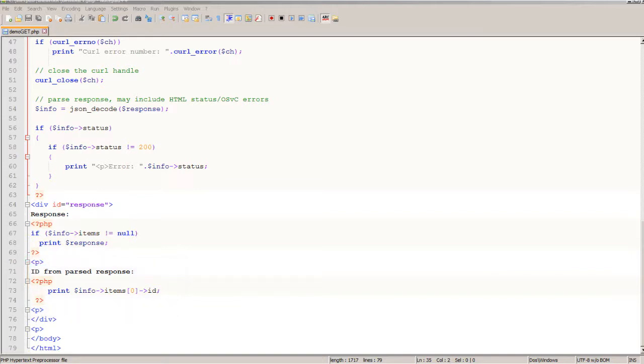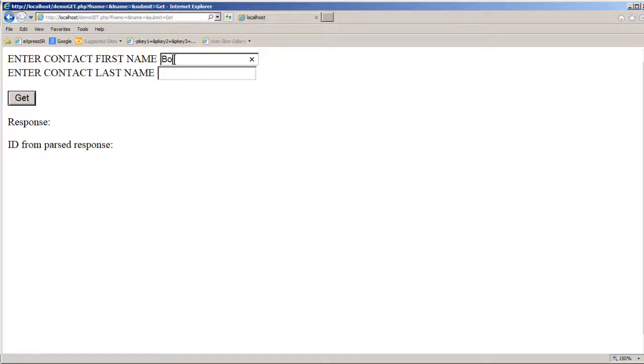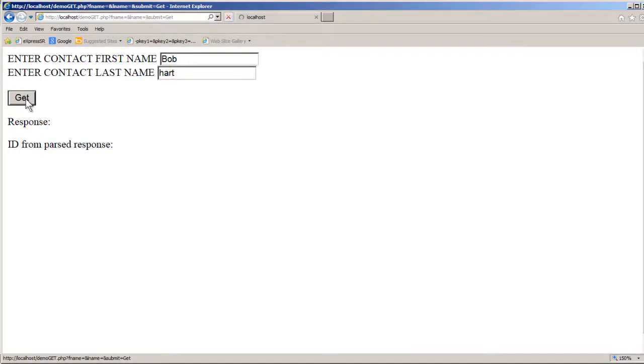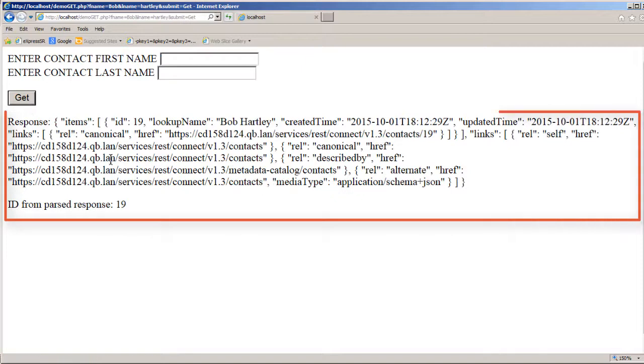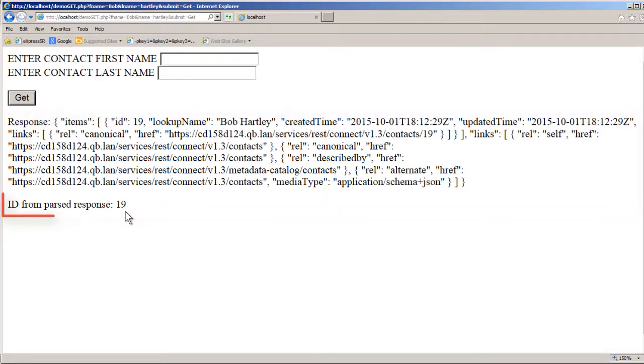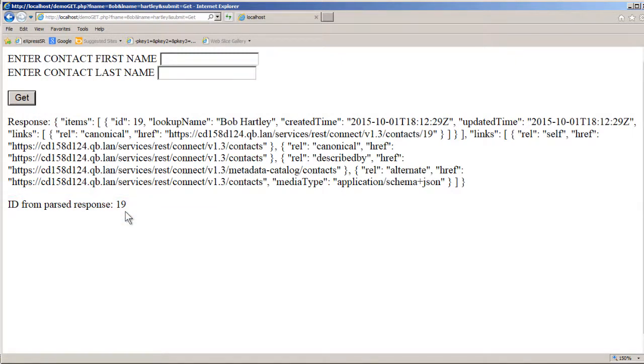Now back to the browser and let's run this. Here's the first and the last name Bob Hart and when I click get you can see the full response here and then the parsed out ID here. This is just to show you that you could extract any piece of data that you wanted from the response.